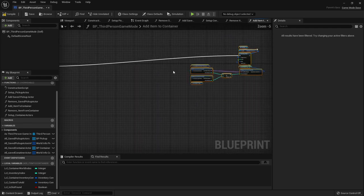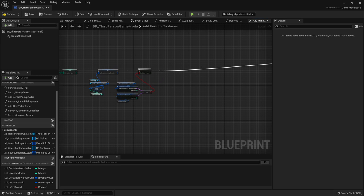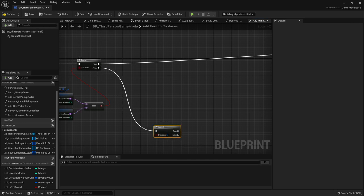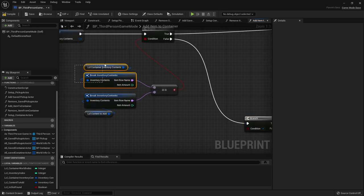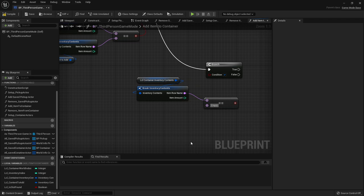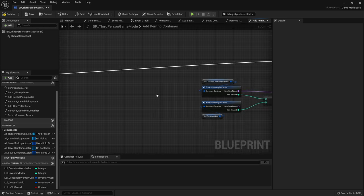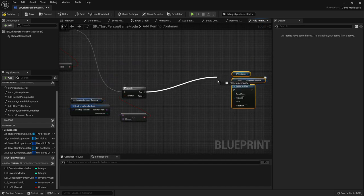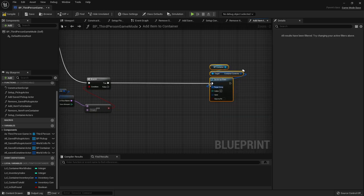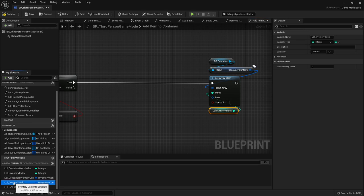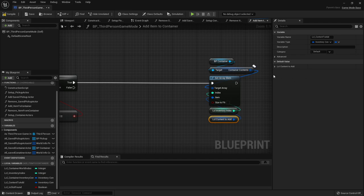Now go back to the branch for when there's something else in the slot. Grab another branch on the false pin - it could be an empty slot. Grab our local container contents with an equal node, type in 'empty', and plug it into the condition. If true, grab our set array element node for bp container contents, connect it to the true pin, use the local inventory index, and plug in local content to add since there's nothing in the slot currently.